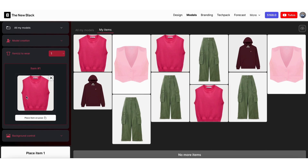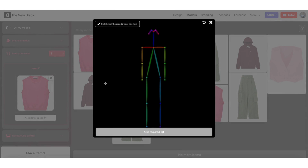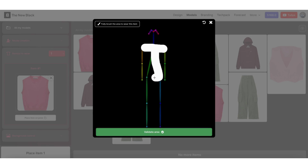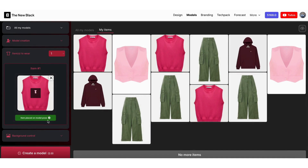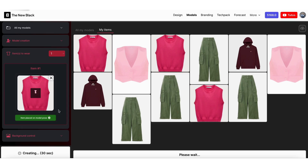Next, you need to place your item on the model pose. You can roughly create the area in which you want the clothing to be worn. Then click on Create a Model below.